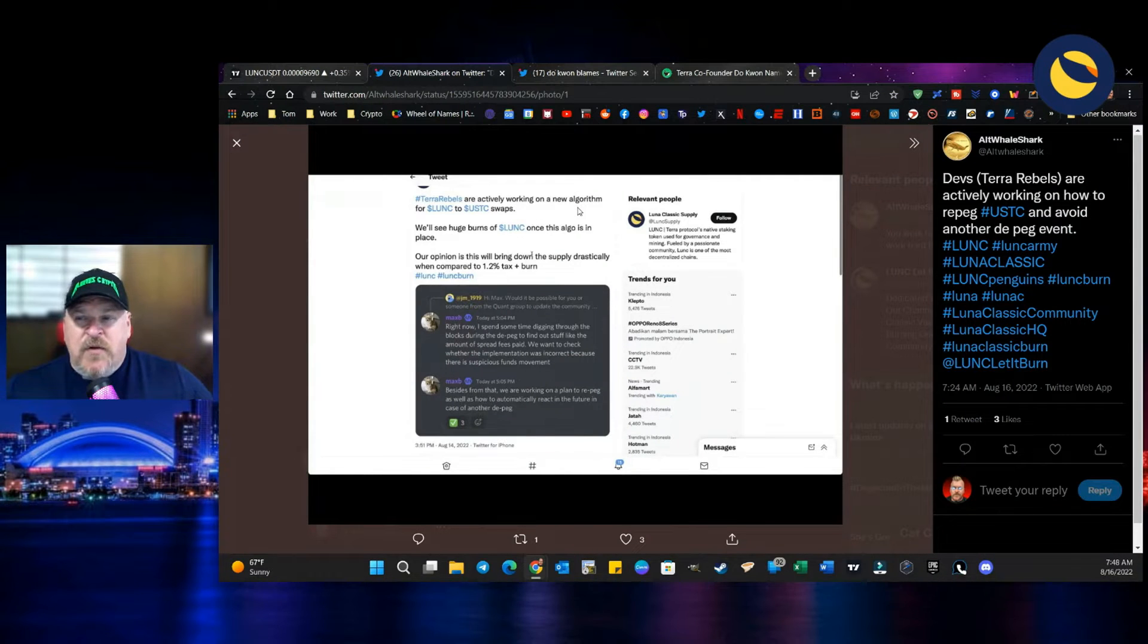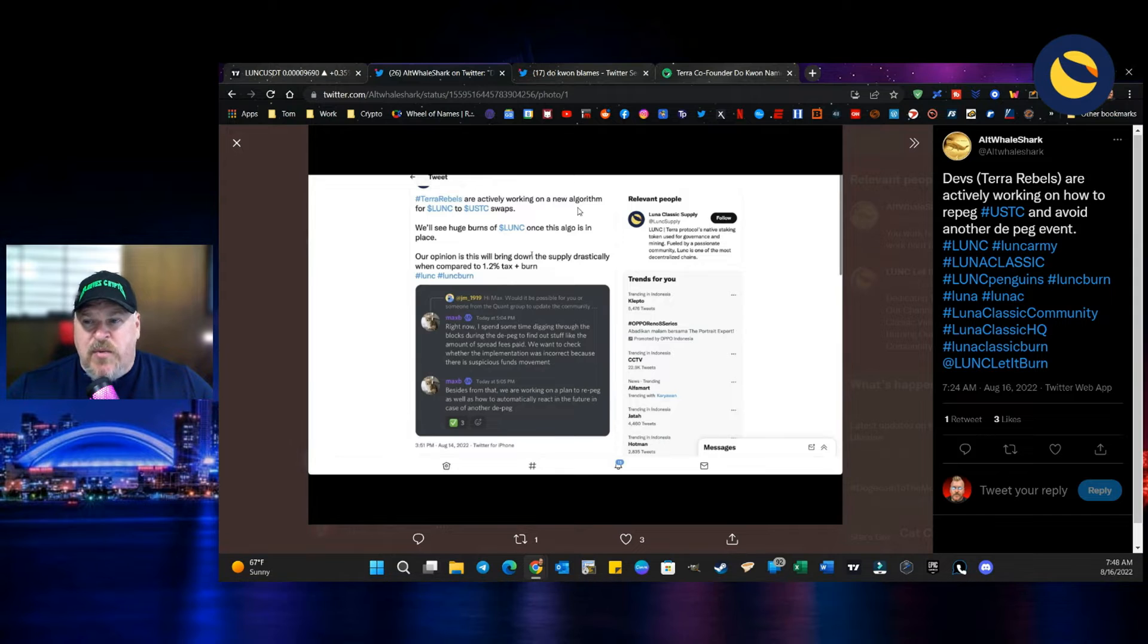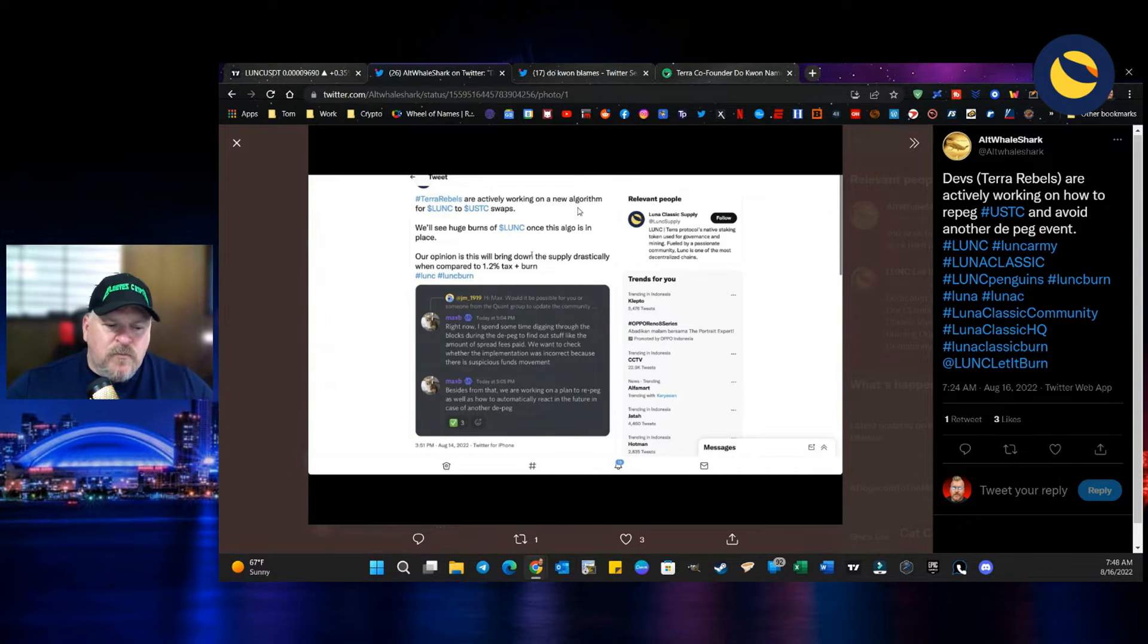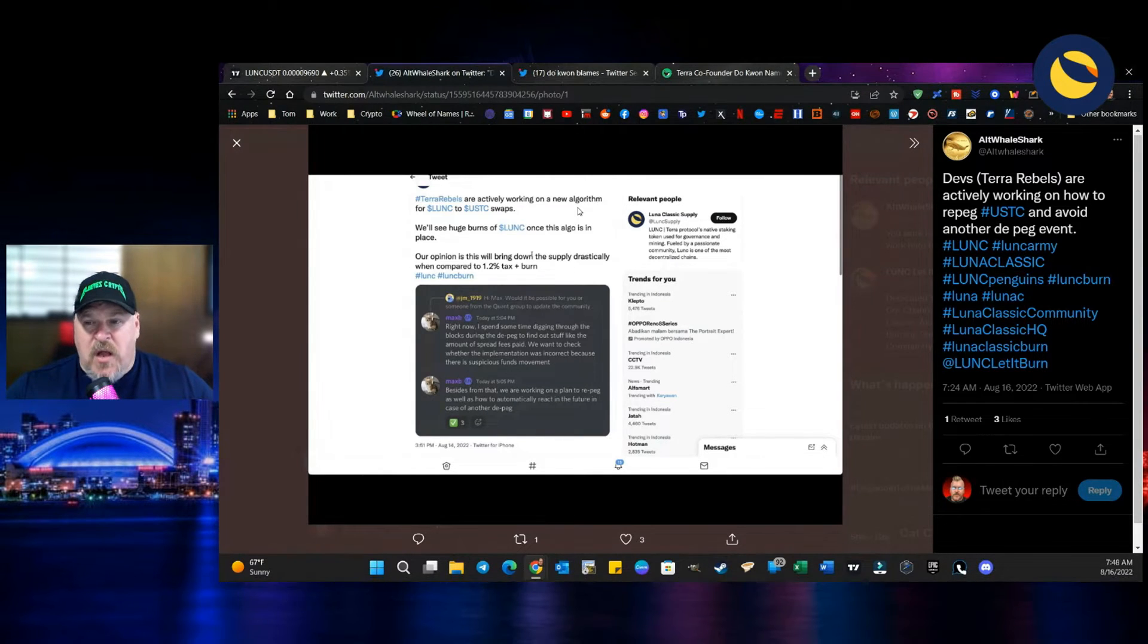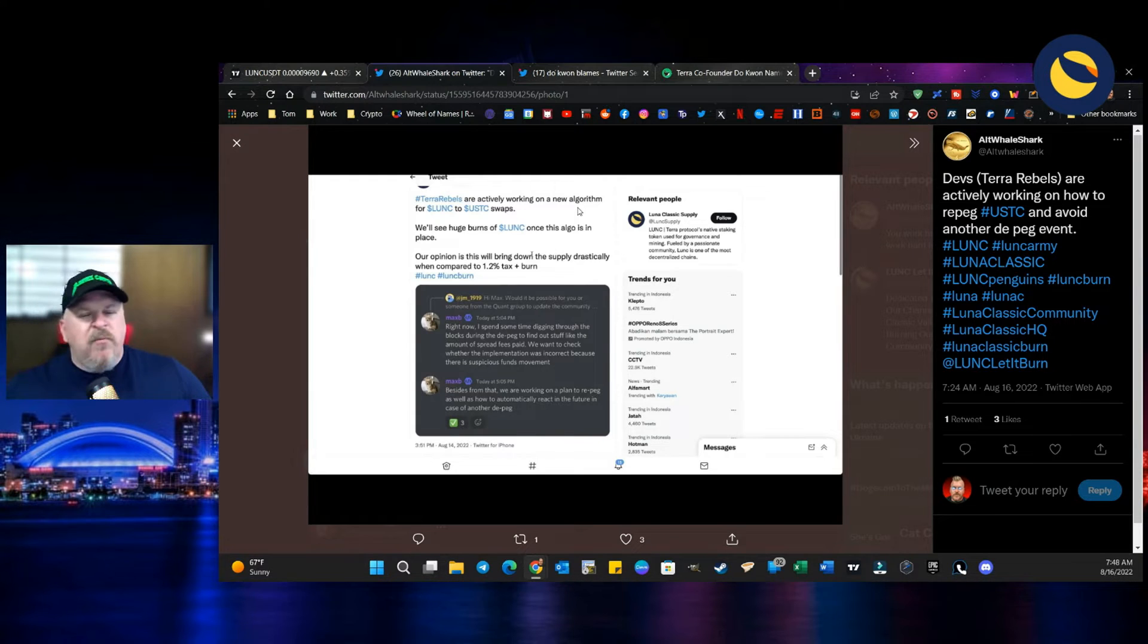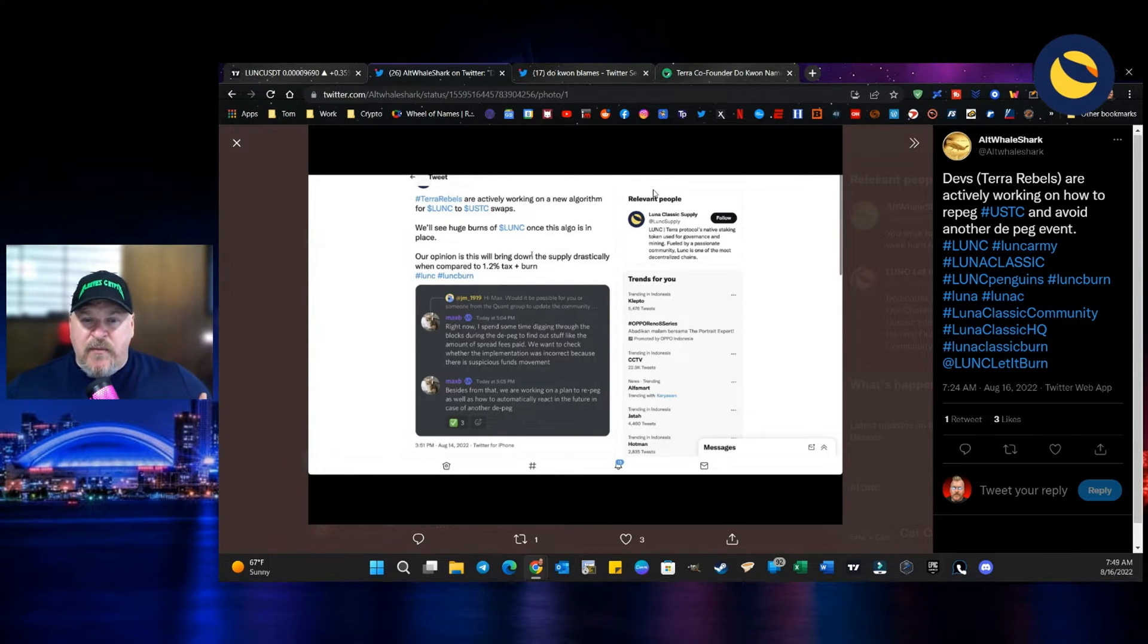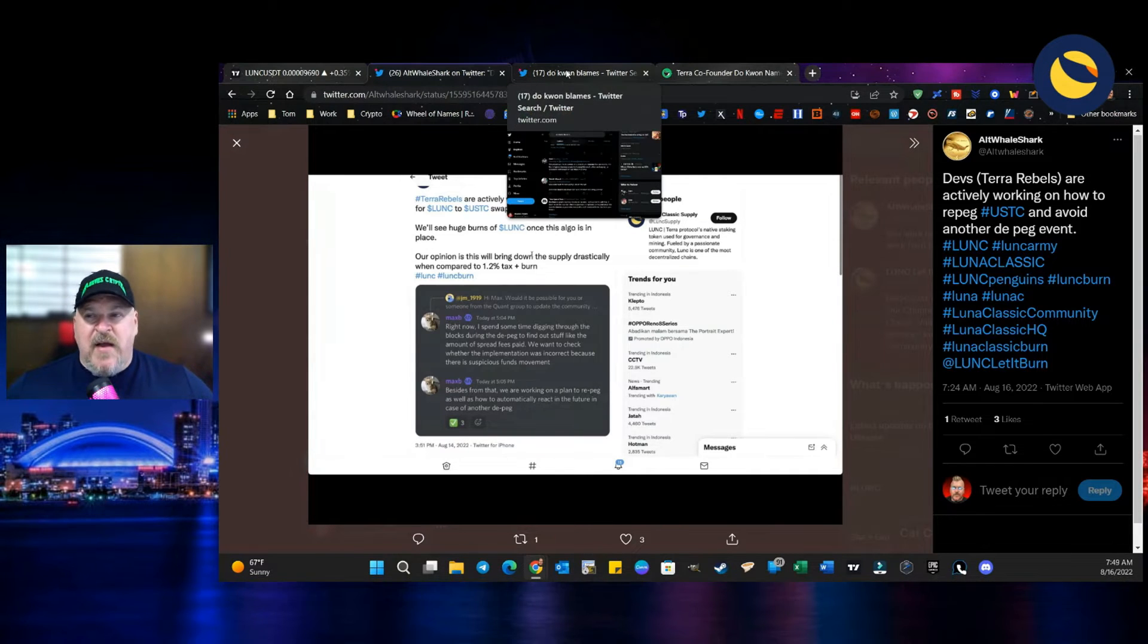Terra Rebels are actively working on a new algorithm for Luna Classic and UST Classic swaps. We'll see a huge burn of Luna Classic once this algorithm is in place. Our opinion is this will bring down the supply drastically by comparison to the 1.2% tax plus burn. The goal at the end of this is to get the remaining circulating supply down to around 10 billion. Think of the price action that it would take both to get it there and what the value of each token would be at that point. Now remember, in the old days before the death spiral happened, the way that Luna Classic worked was by minting and burning. That's why it's very important to get this connection redone - it will speed up this whole process by a lot of different factors.